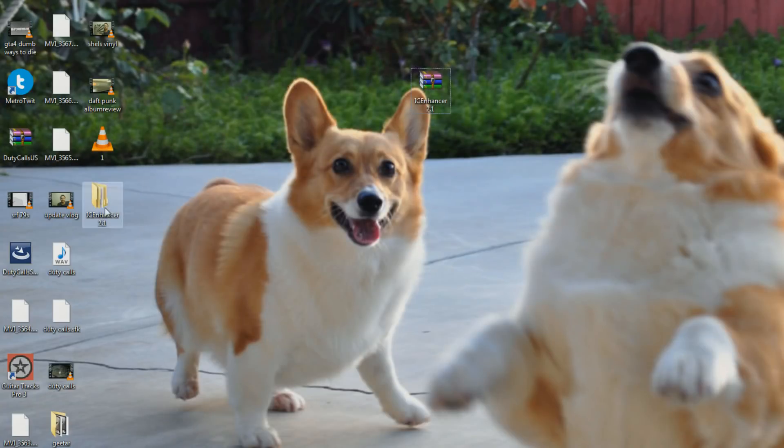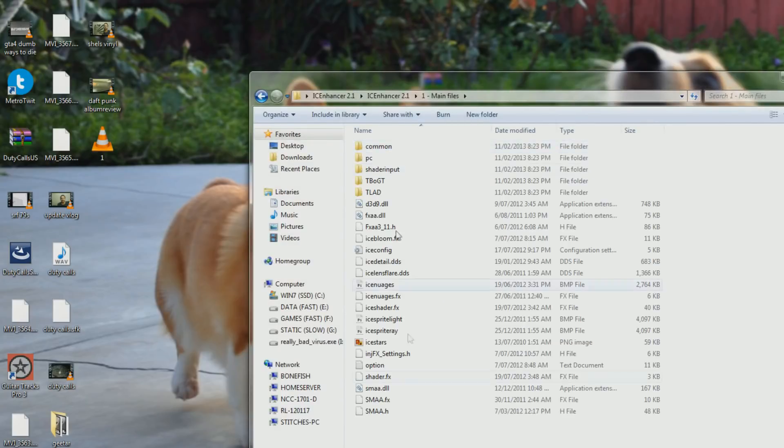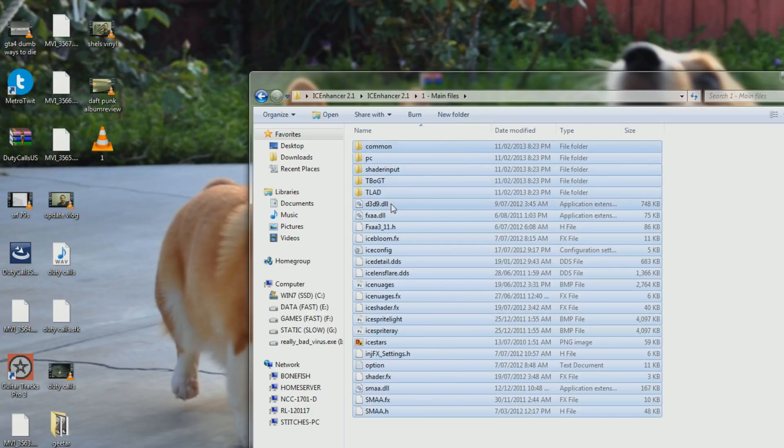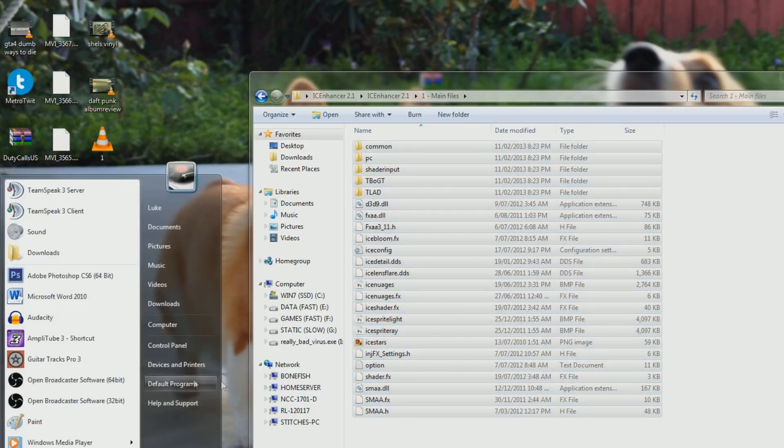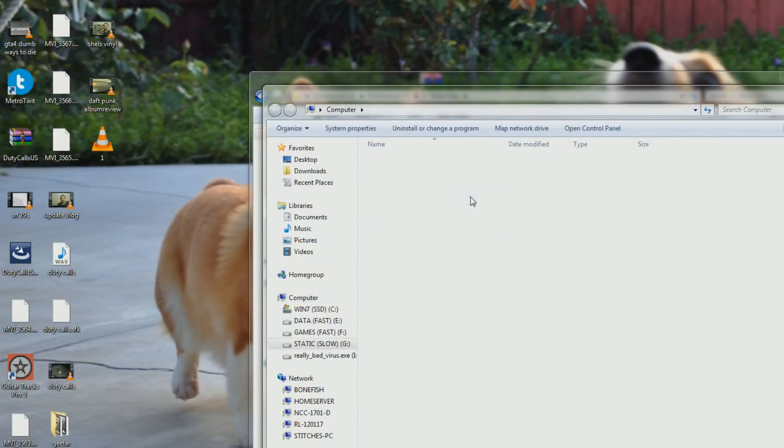Then we've got the folder here. Go into it, into main files, and you need to copy all of these into your main GTA 4 directory, or whatever directory you plan on using. For me, I have a Steam directory, Steam library,